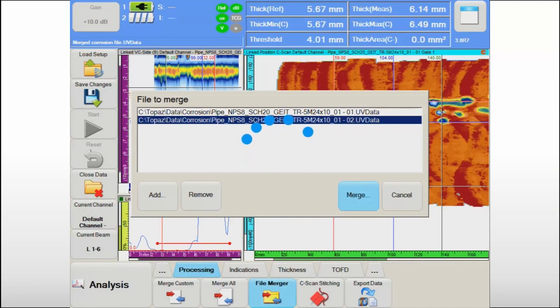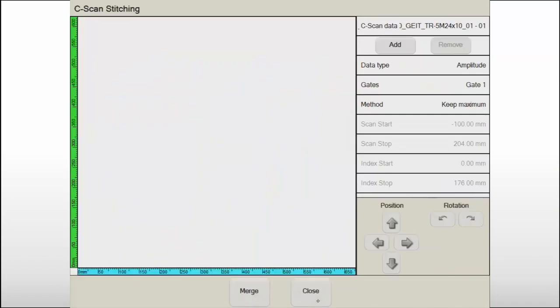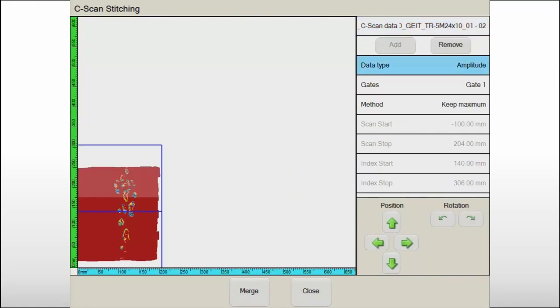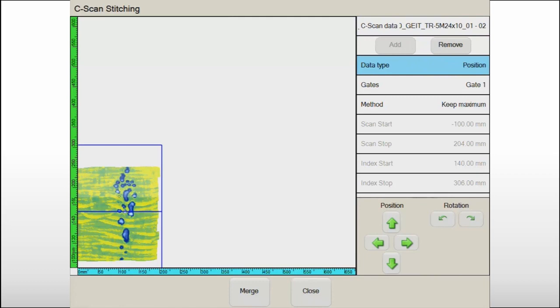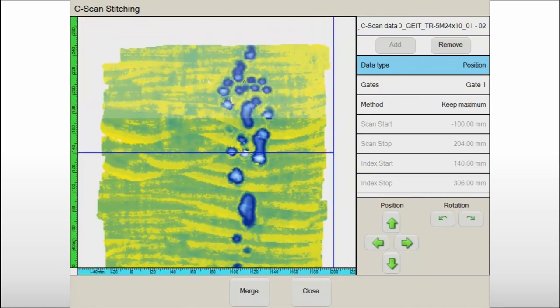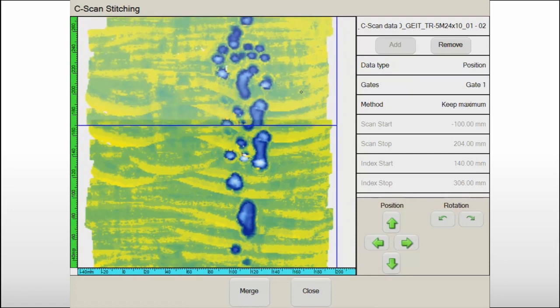Therefore, it may be necessary to merge data together to give the data analyst a global view on the status of the component and for final reporting. The C-scan stitching feature in UltraVision Touch helps the operator accomplish this through an efficient and simple user interface.